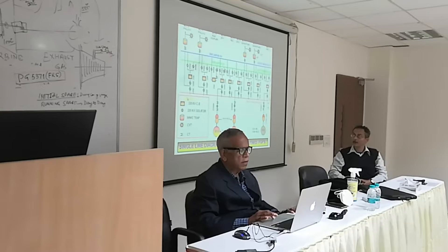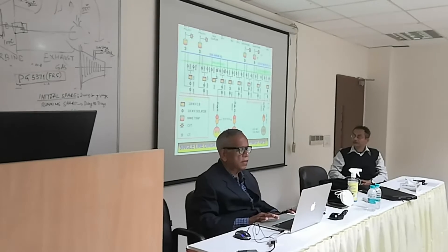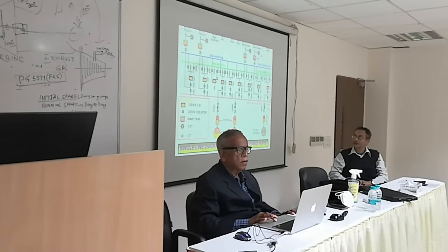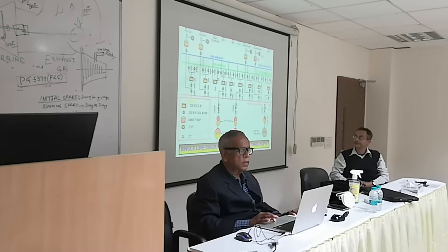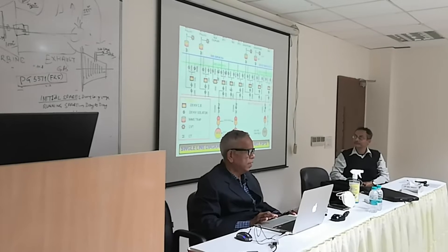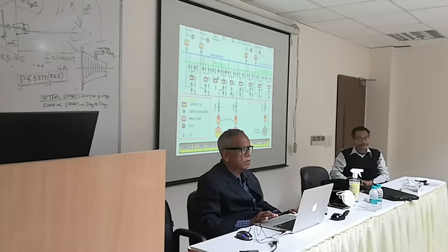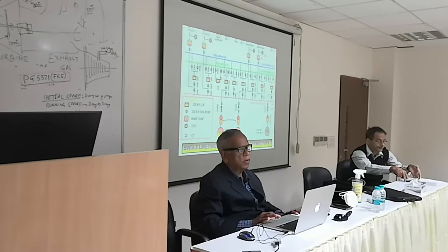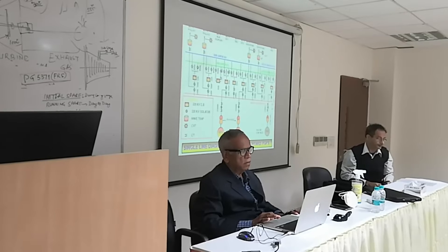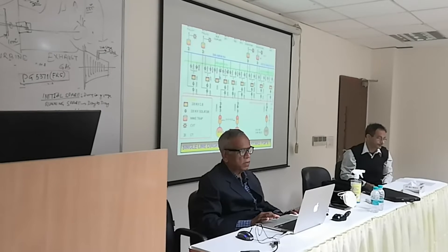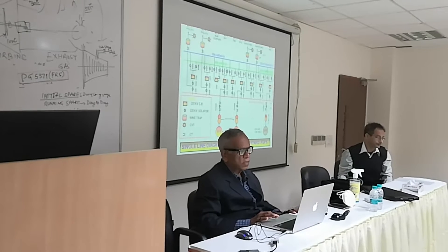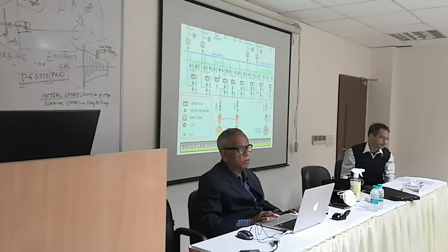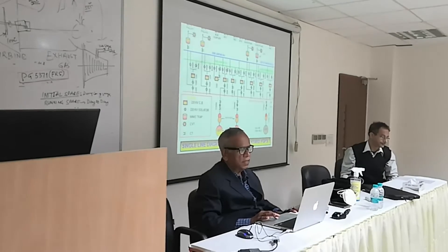Then we have the current transformer. The role of the current transformer is to measure the current and step down the high value of current — say 1800 amperes — to 1 ampere, because you cannot inject 800 or 1000 amperes into measuring instruments and protection relays. So for stepping down the current we need the current transformer.